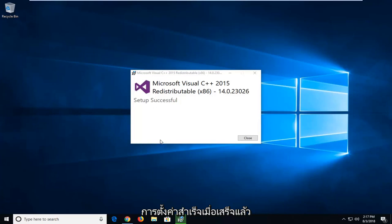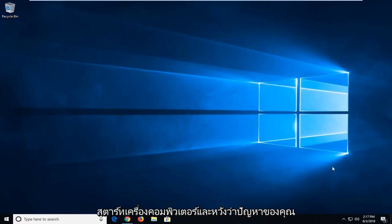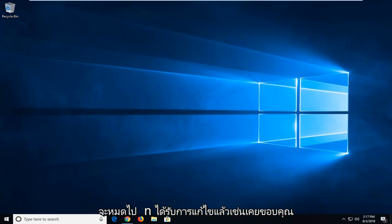It should say 'Setup successful' once it's done. I recommend closing out of here. Restart your computer and hopefully your issue has been resolved.